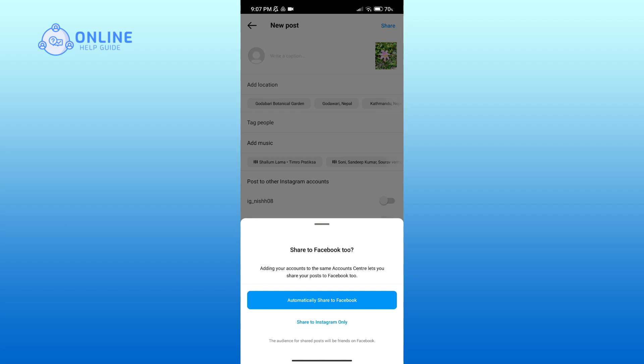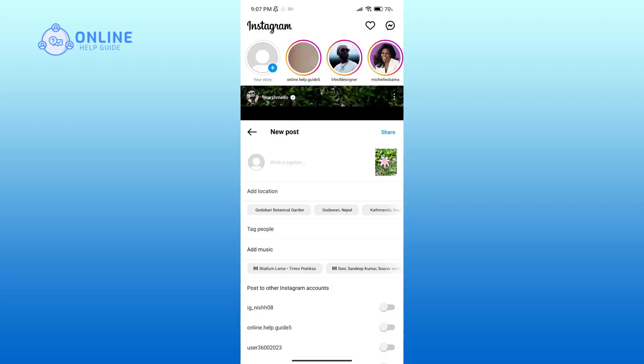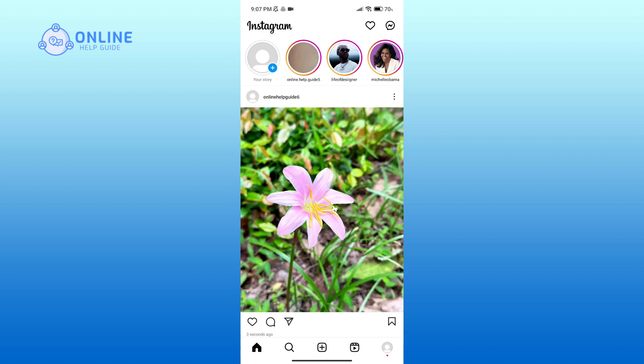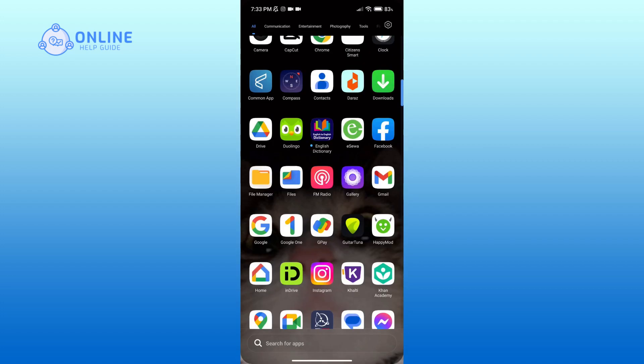Otherwise, click on Share to Instagram only option. Here I'll go with Share to Instagram only. And that is how you can post on Instagram. Thank you for watching Online Help Guide.